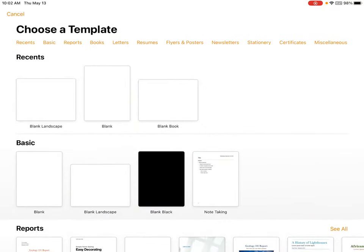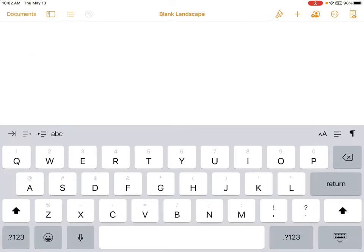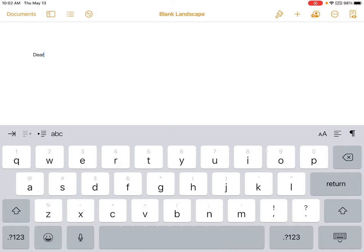For this demonstration, we are just going to use the blank landscape template. Here I can begin typing. For this assignment, I am going to pretend that I have to write a letter to my teacher. So I am going to begin with Dear Teacher.